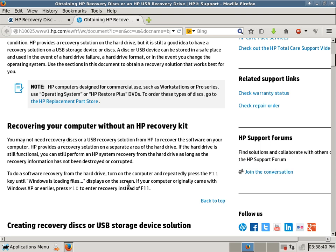So, you can always browse to anetcomputers.com for more possible potential free tips and tutorials to fix your computer problems. Thank you for listening.